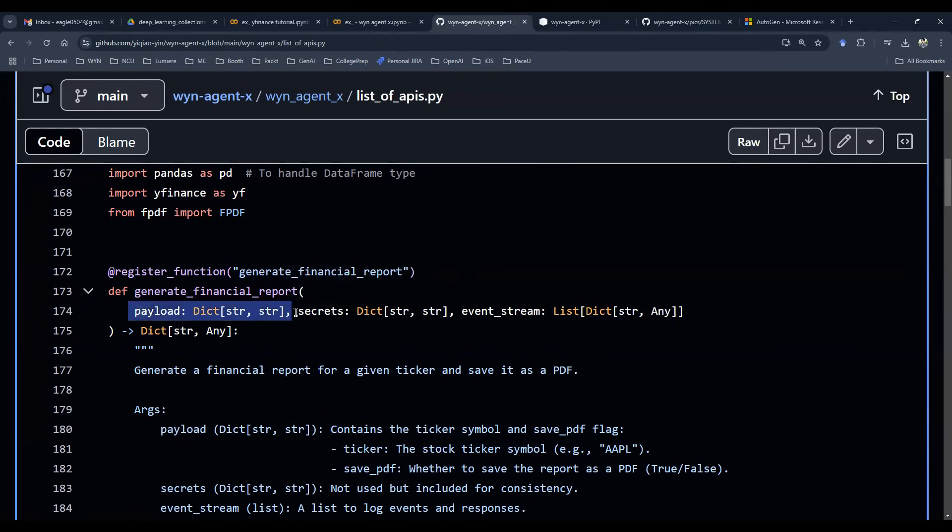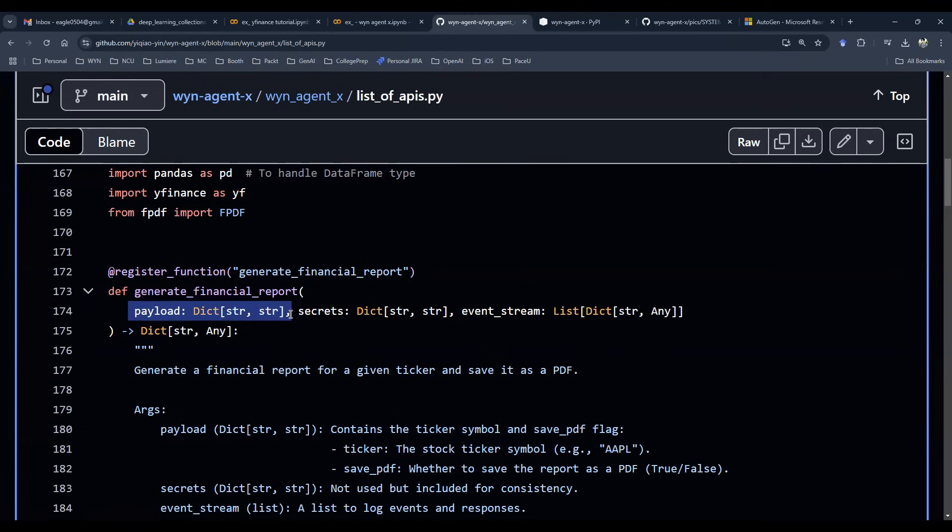And then it takes a couple of things as an input argument. First of all, payload. Payload is what the algorithm needs to know to submit into the function as an input argument. And this payload also is where the large language model is going to interact with the user to know if we need to ask the user for information that the event stream doesn't have or not.